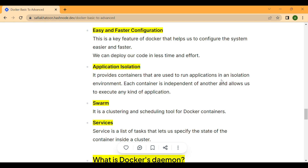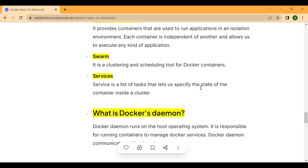Next is Docker Swarm. It is a clustering and scheduling tool for Docker containers. Docker Swarm is basically a clustering of nodes. Nodes are essentially your servers. Next is services — a service is a task that lets us specify the state of the container inside a cluster.